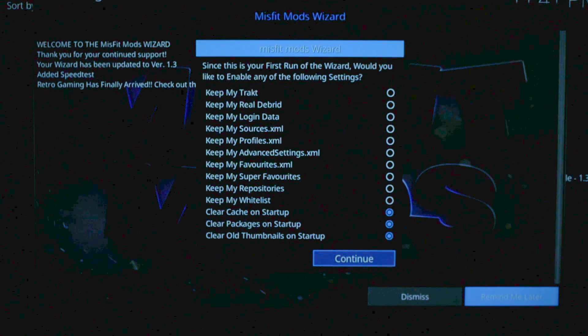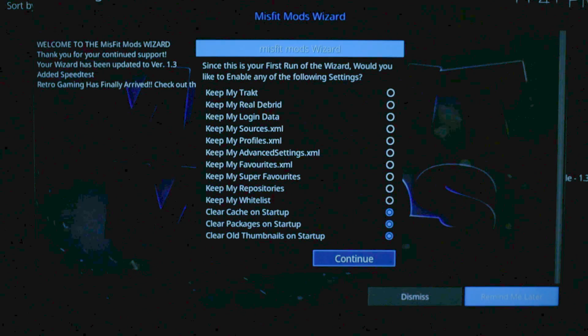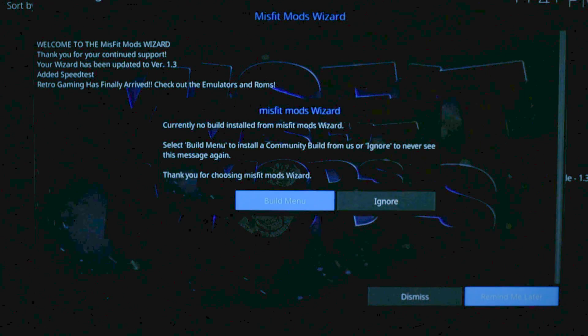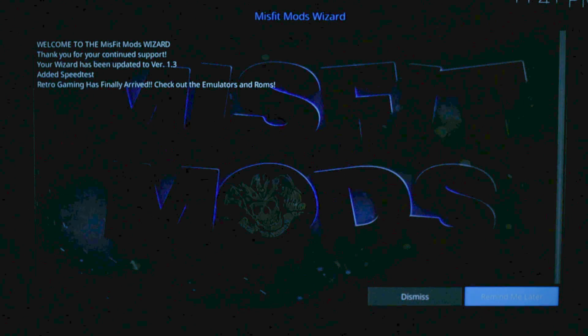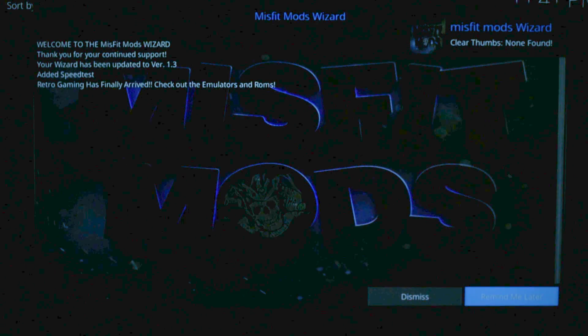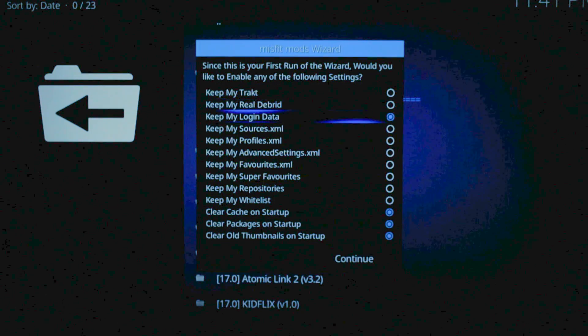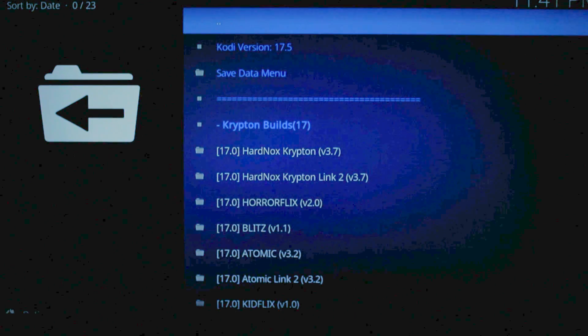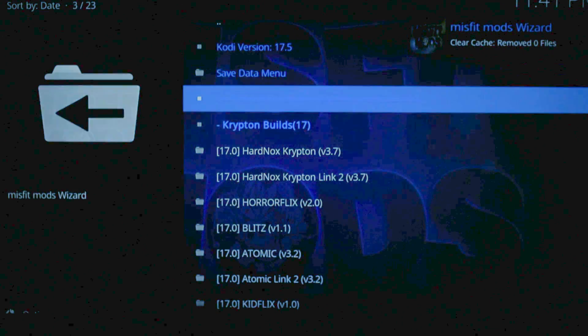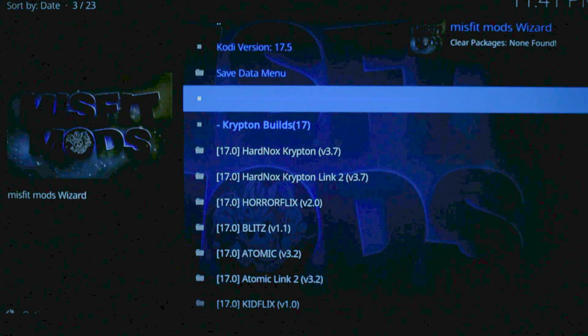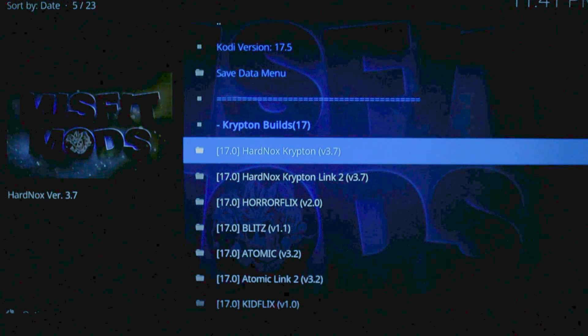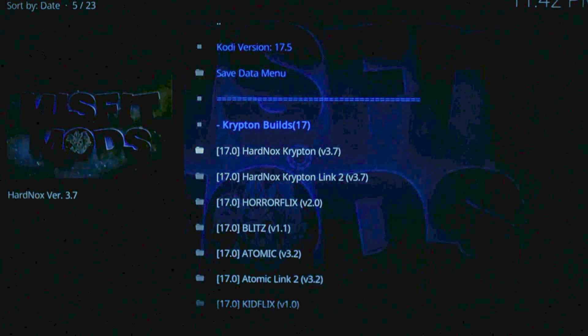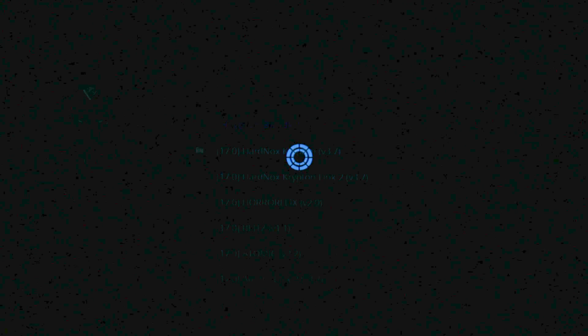Alright. Now you've got this little window. Unless you want to tweak any settings, just hit Continue. Go ahead and go to the Build menu. I got the pop-up twice because I selected it twice on accident. Alright. So this is a list of a whole bunch of different mods you can do for your Fire Stick. We're going to go with Hard Knocks Krypton version 3.7, the most current for November 2017.